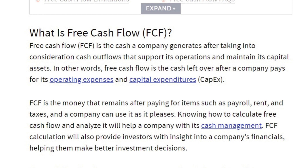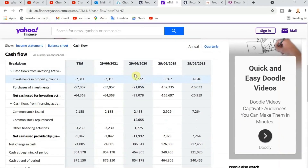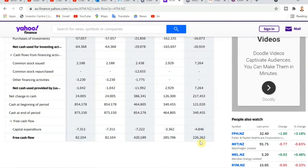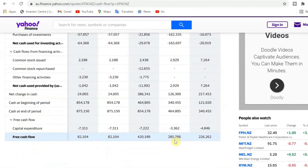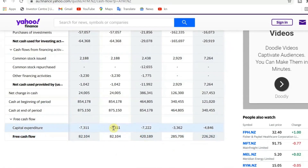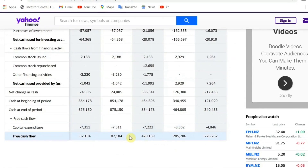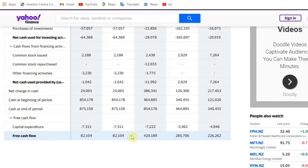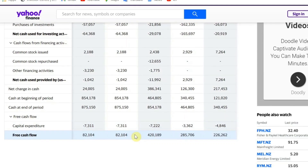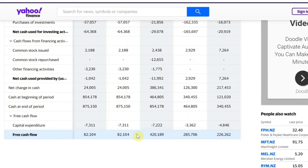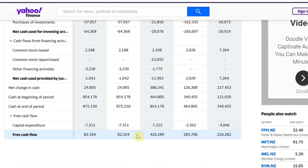Now that we've established what free cash flow is, let's look at how much free cash flow the A2 Milk Company has generated over previous years. Looking at the cash flow statement: in 2018 they had over $226 million in free cash flow, in 2019 they had $285 million, in 2020 they had $420 million, and in 2021 it dropped to $82 million. We know why — the cash flow was substantially affected by the pandemic, with the distribution network heavily disrupted. We don't know if this will recover, but historically they have had very good free cash flow.